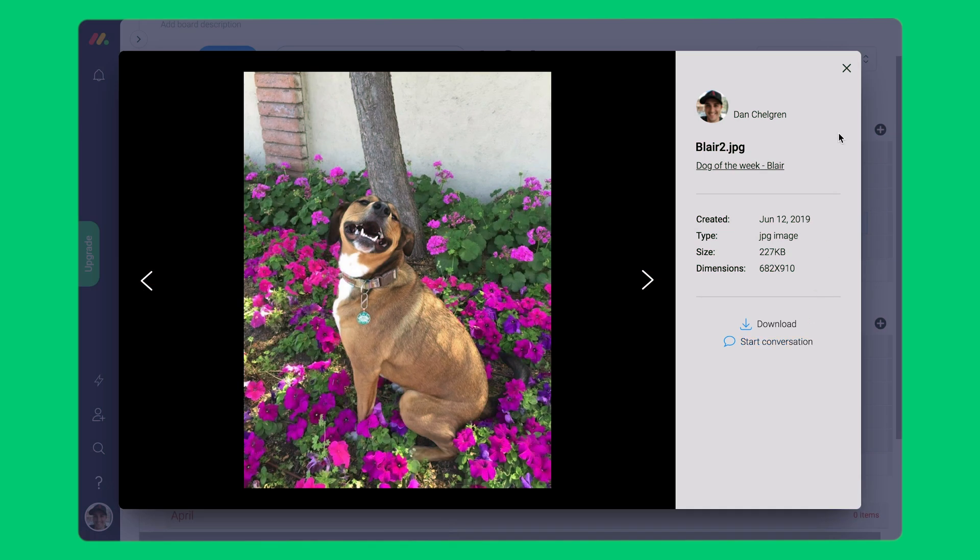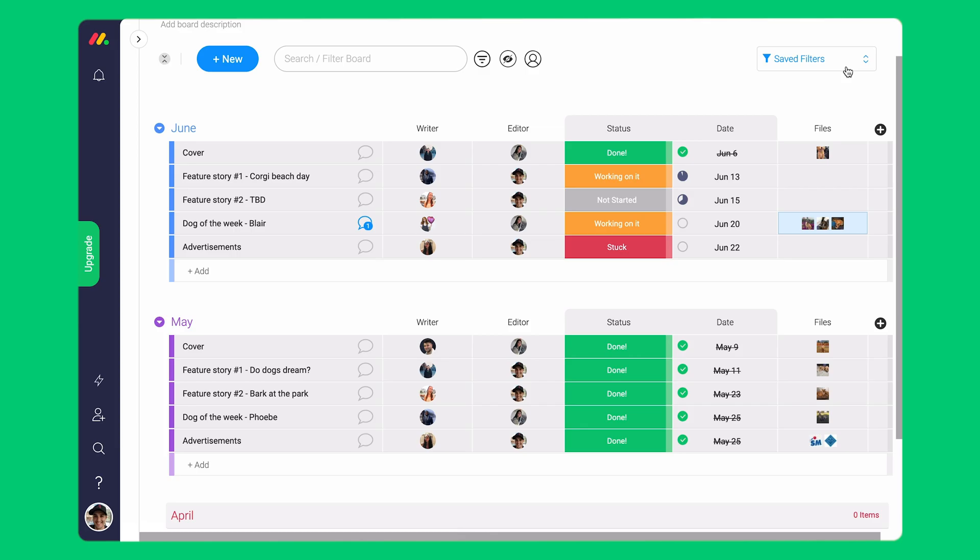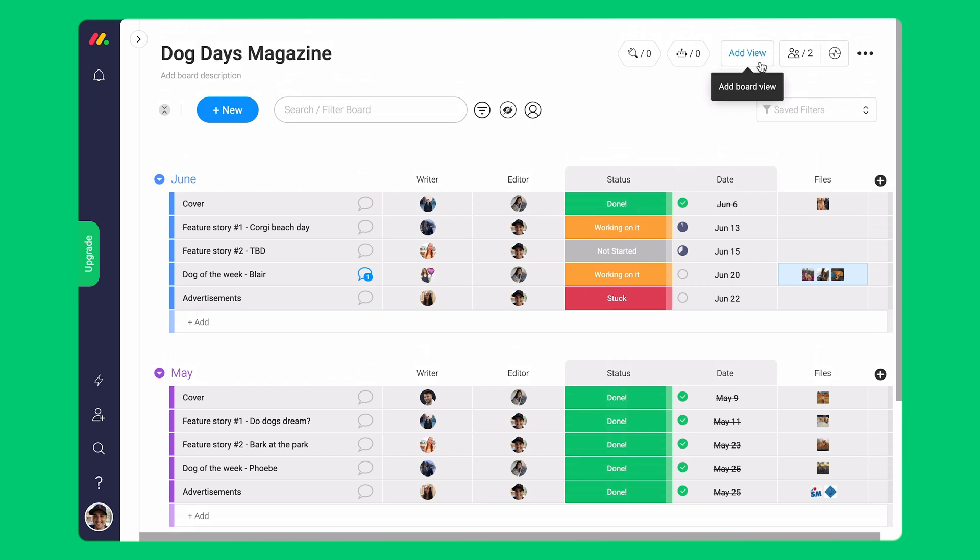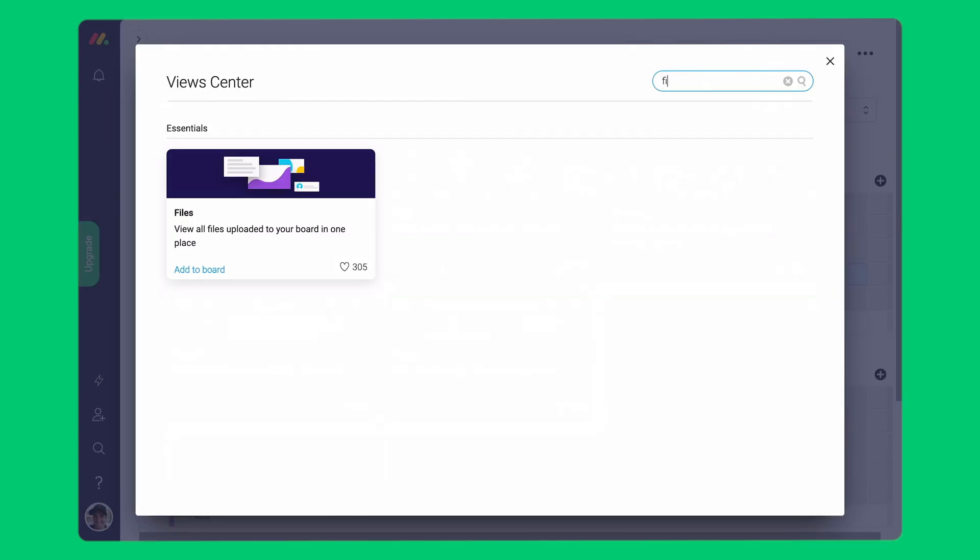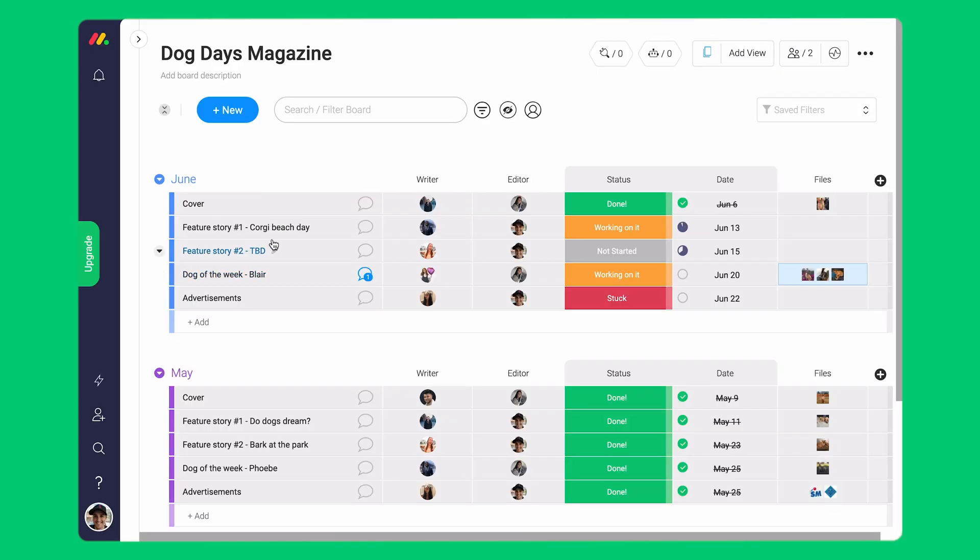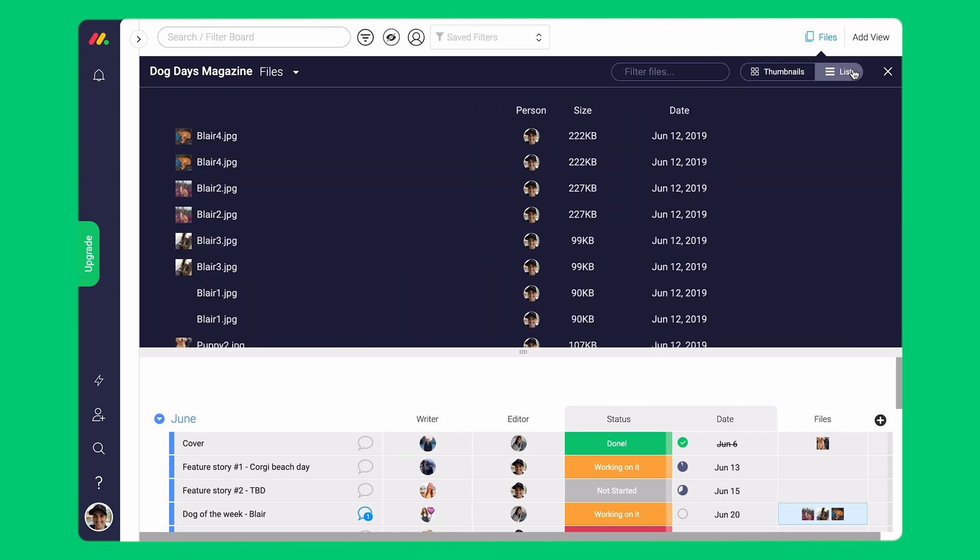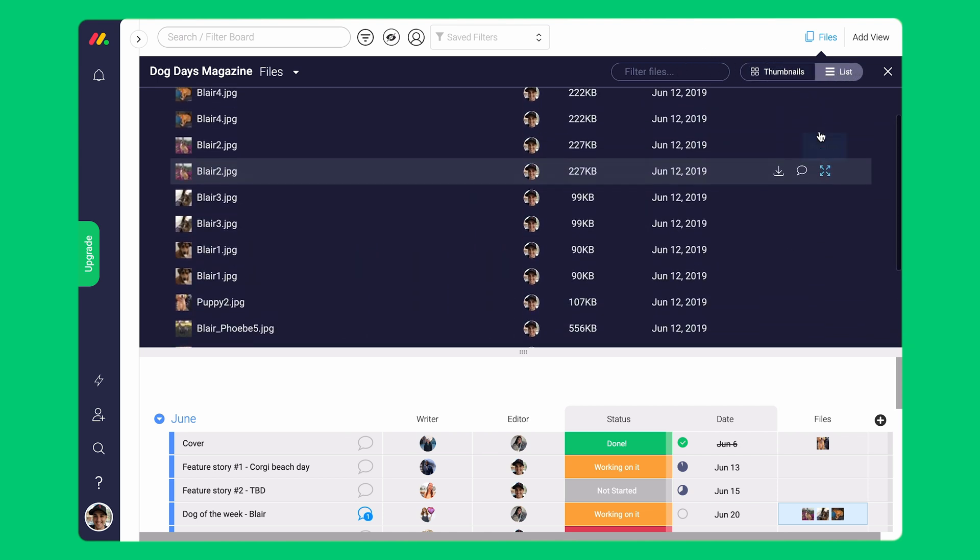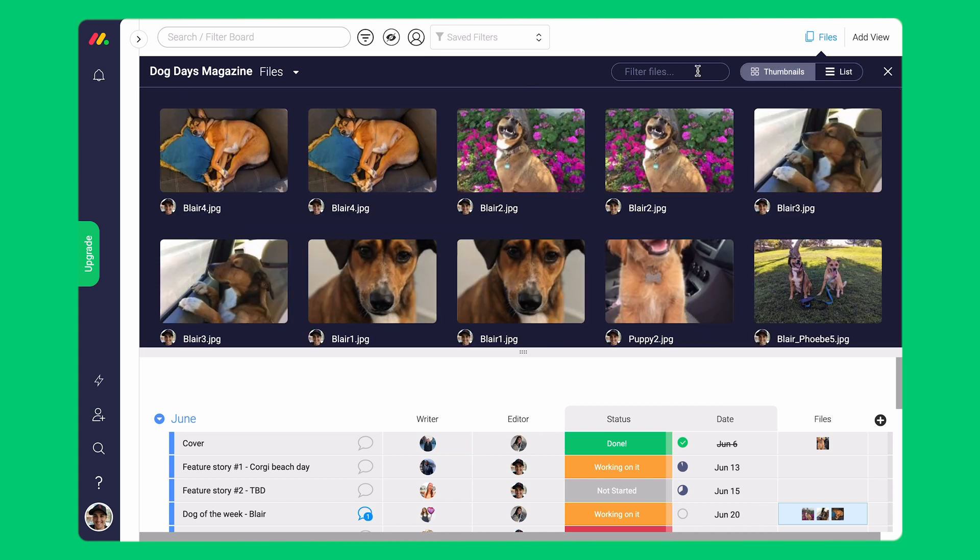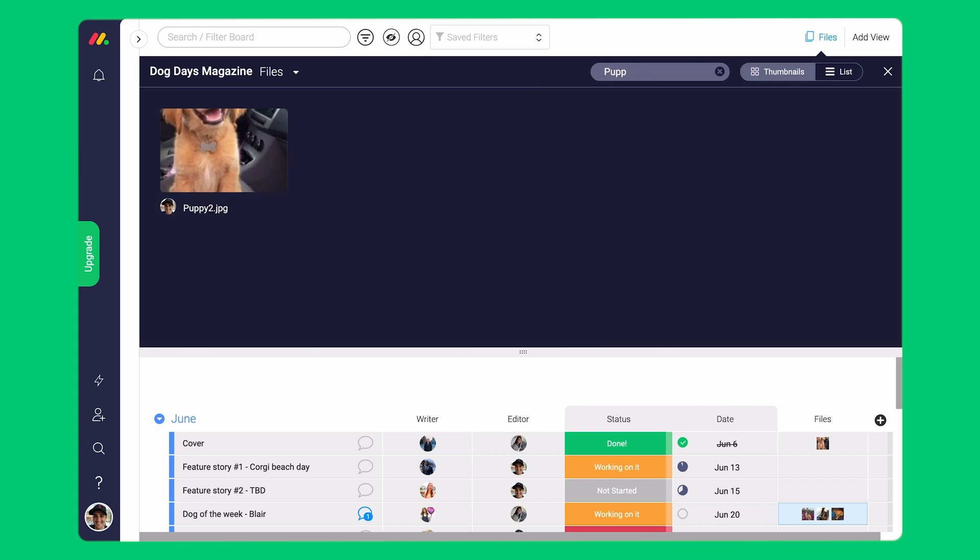Not sure where the file is located or just want a quick way to see all files in a board? No problem. Simply add the files view from our view center. Once this is added, you can get a comprehensive list of all the files within your board. You have the option to see it in a list format or as a thumbnail format. If you know the name of your file or at least some of the text of the title, you can search for it here.